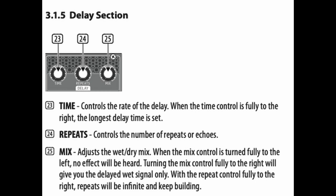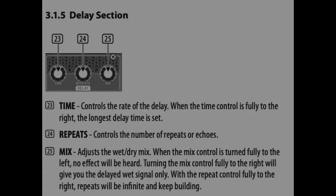With the repeat control fully to the right, repeats will be infinite and keep building. So we've got everything we need. Let's just check section four and see if there's anything else that we need to know.